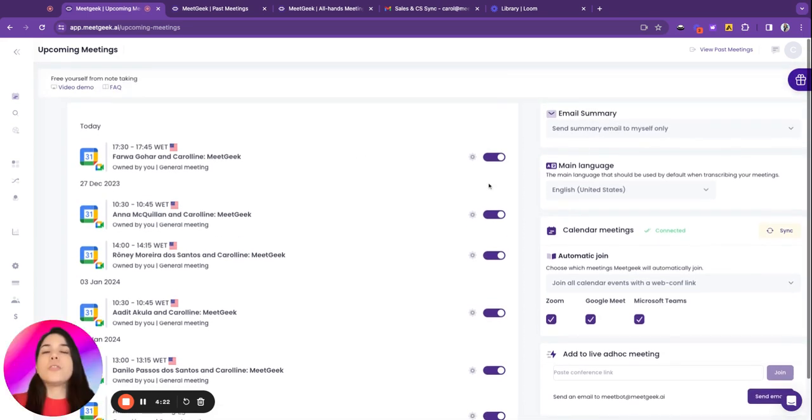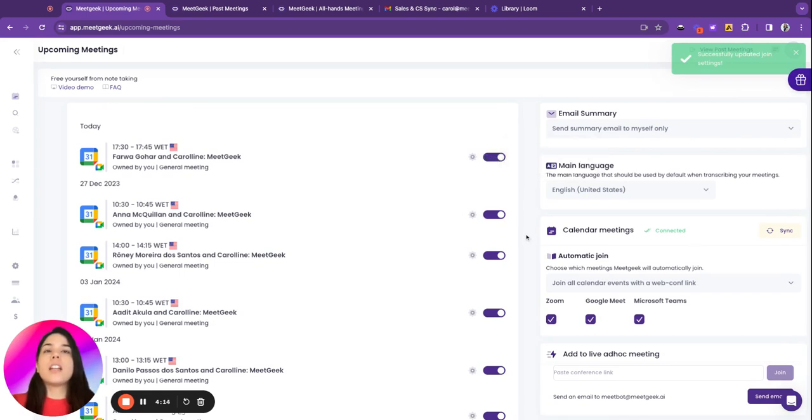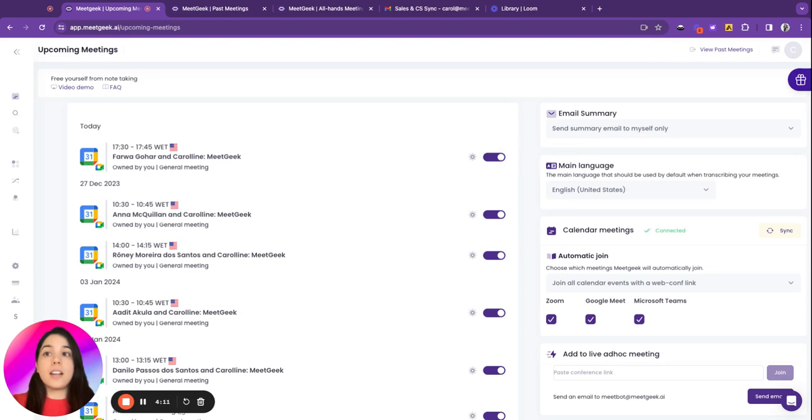If you want to join, you can just turn it on or turn it off, and then you have all your settings here on the right side.